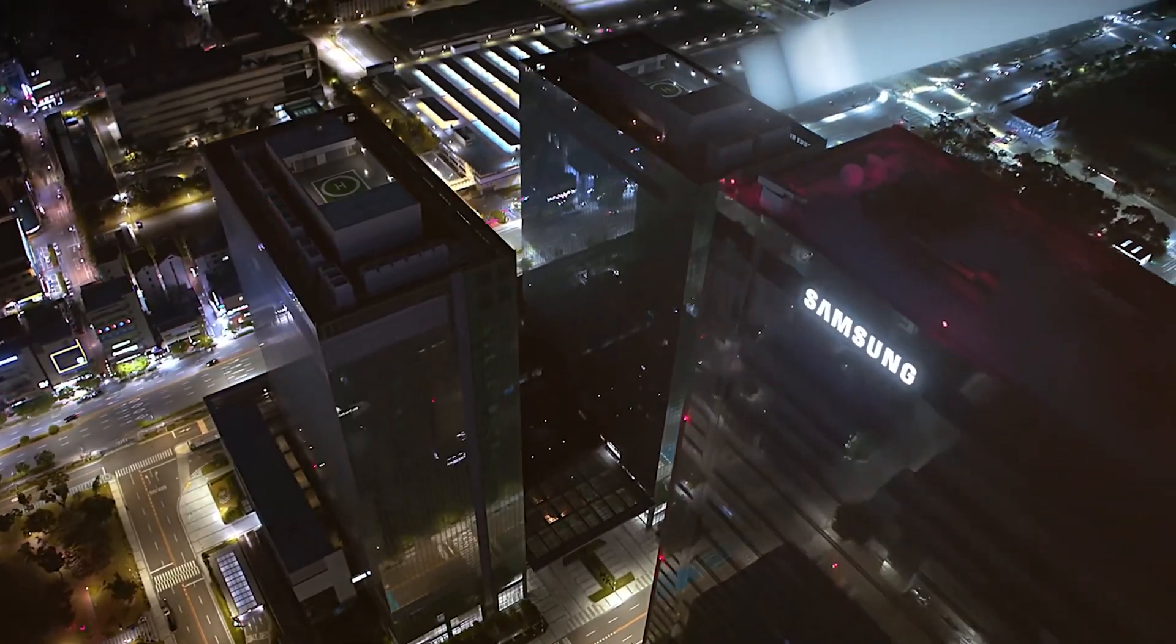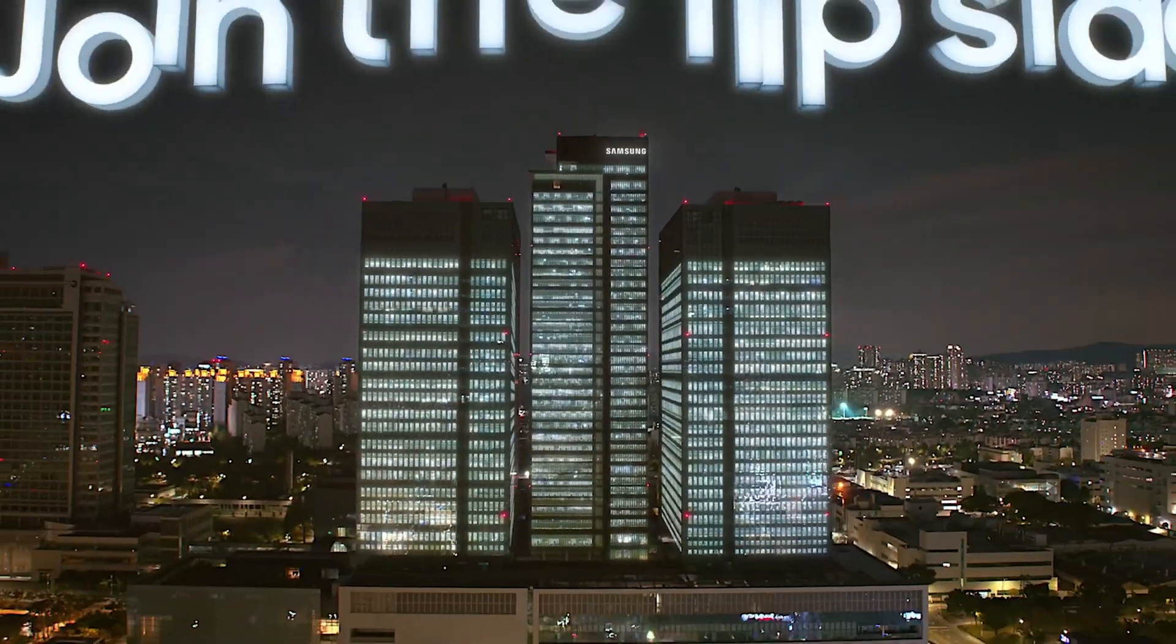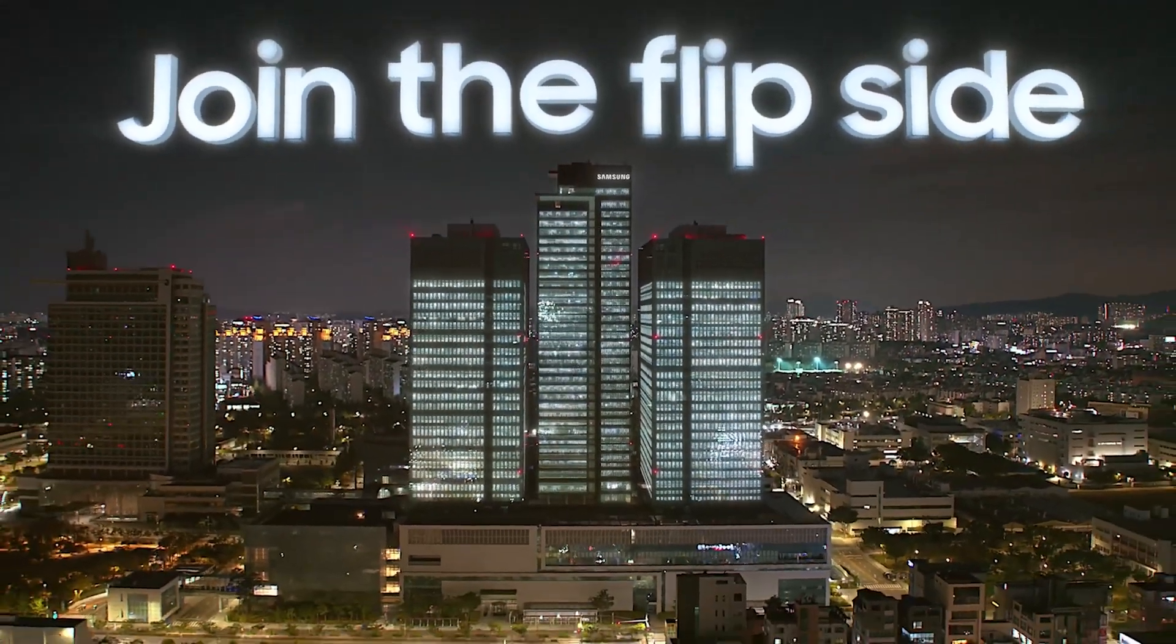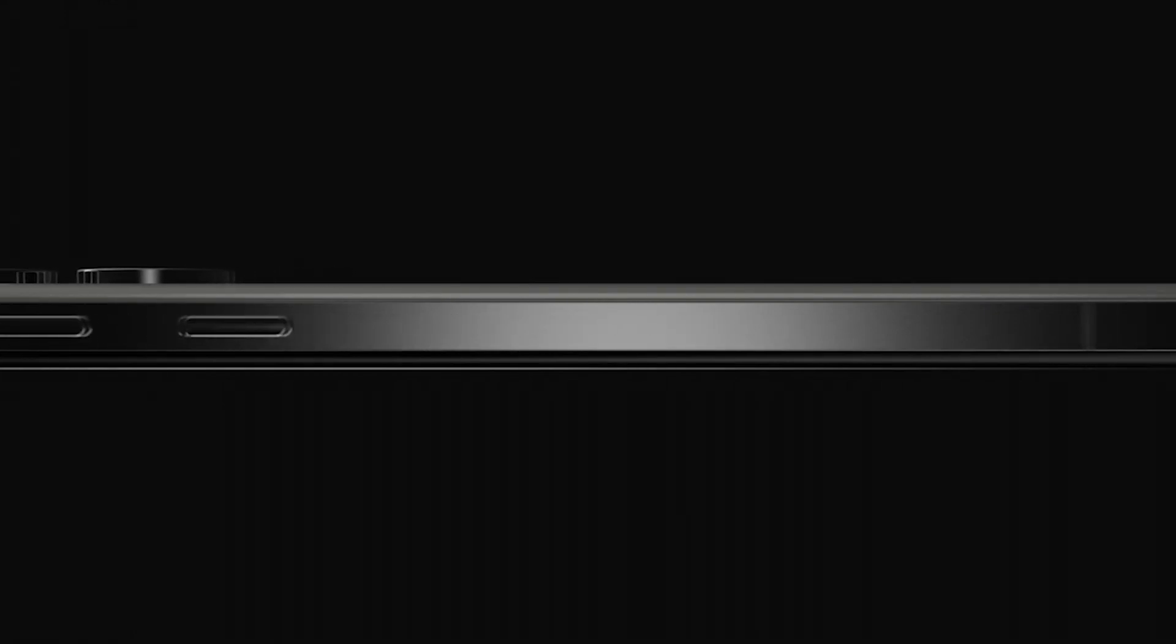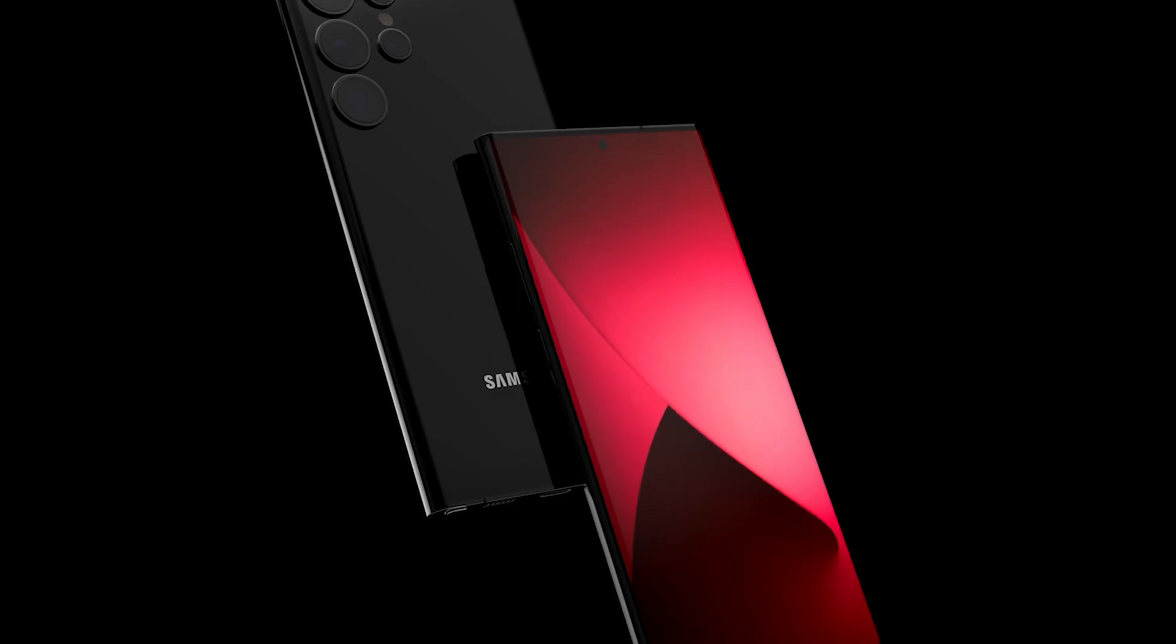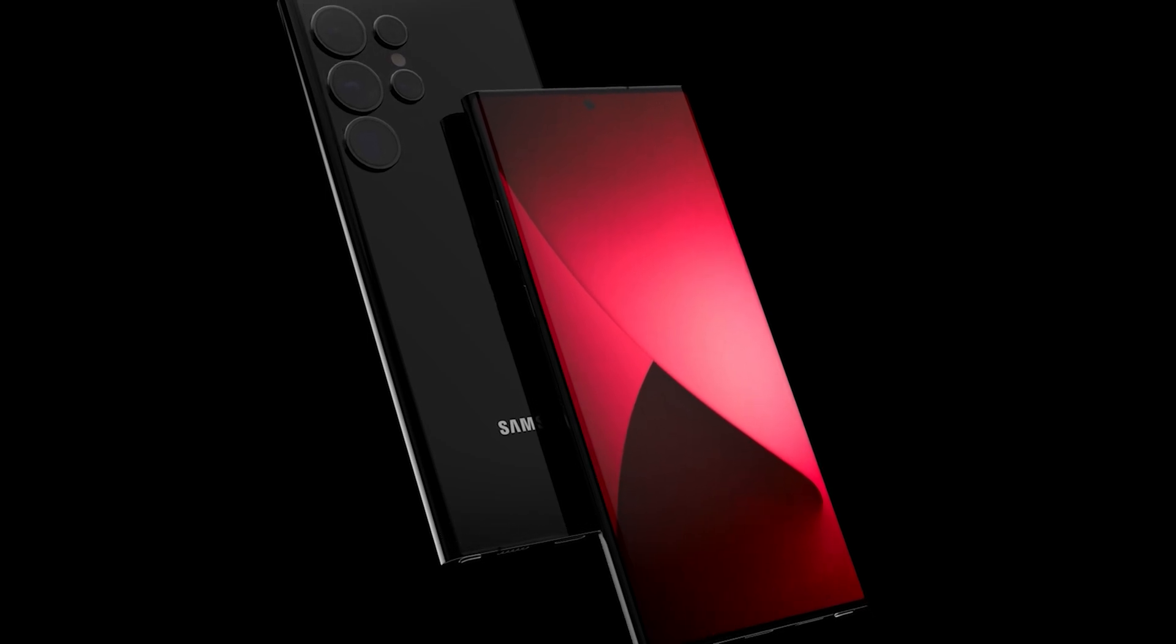Hello folks! Now that Samsung is done launching its all high-end smartphones for the year, the focus has switched to the Galaxy S24 Ultra, which will be the company's next-generation flagship smartphone.